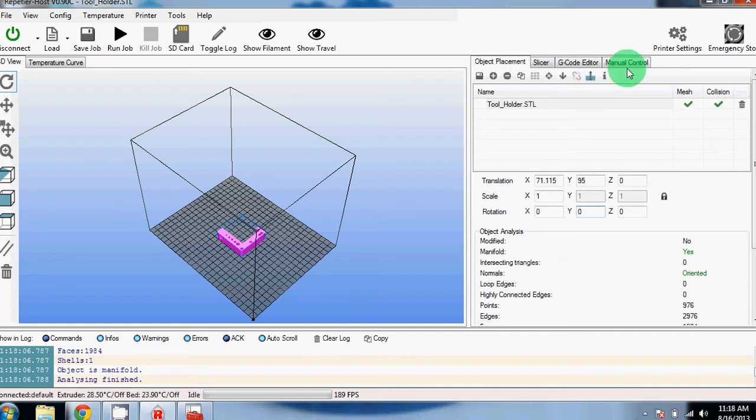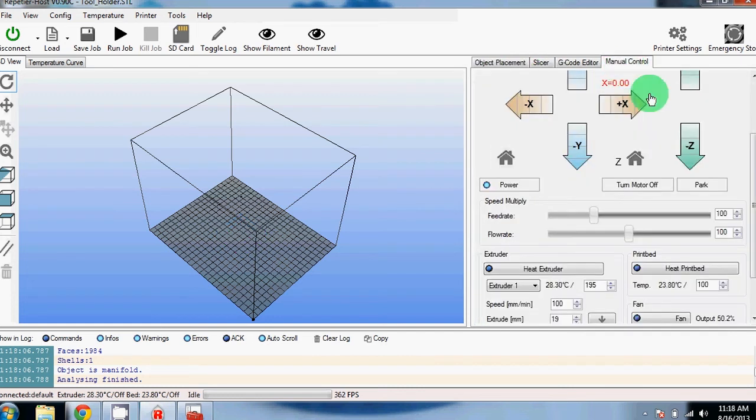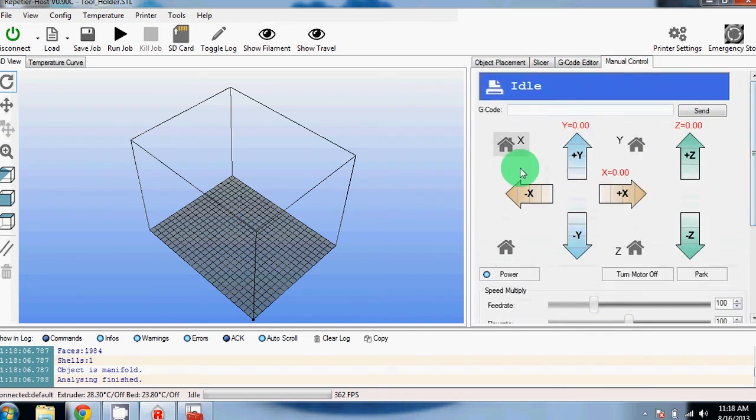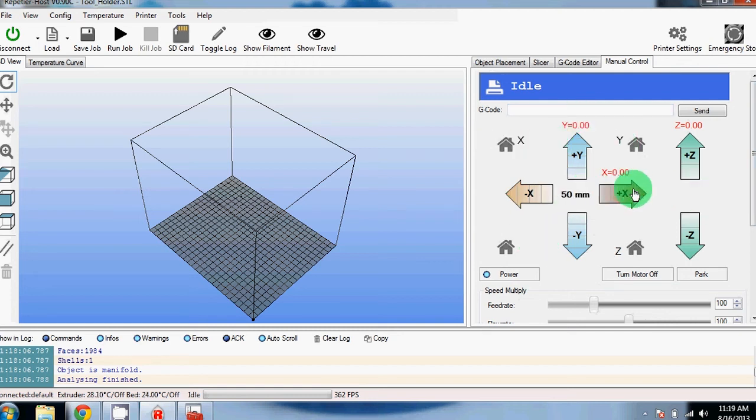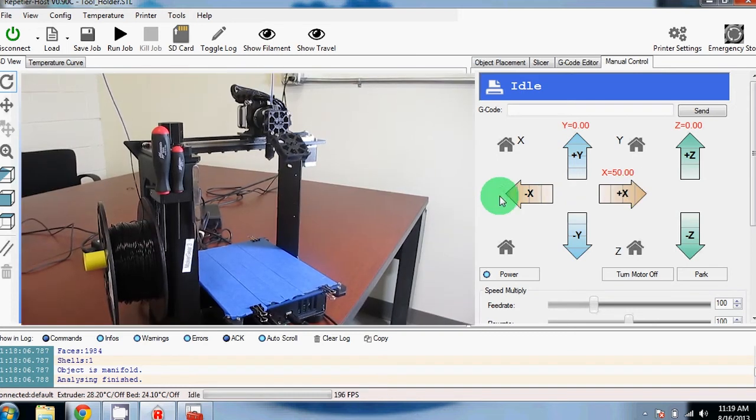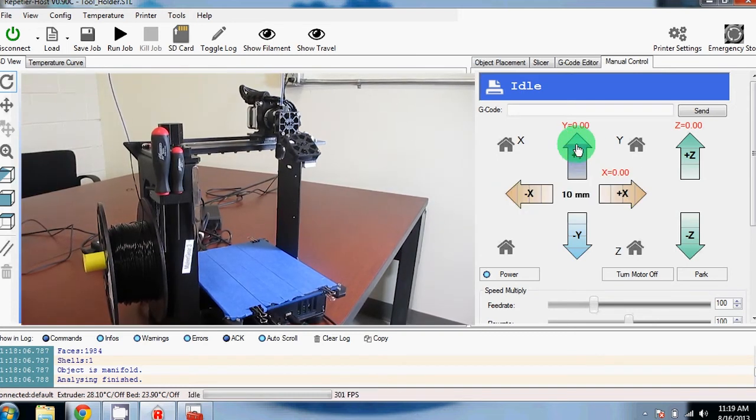Now let's go to the manual control section. If you've connected successfully, all of these will be lit up. From here, you can adjust all your axes. Plus X moves your extruder motor to the right, while minus moves to the left.